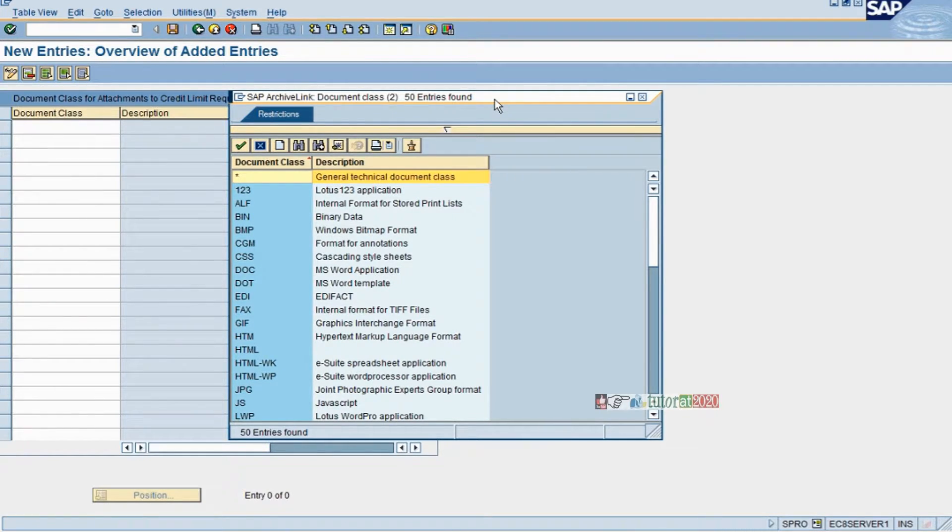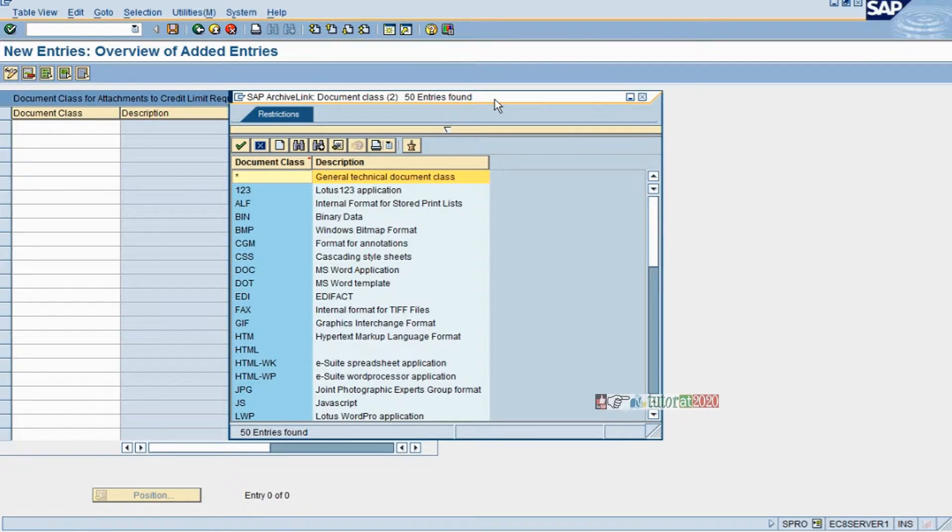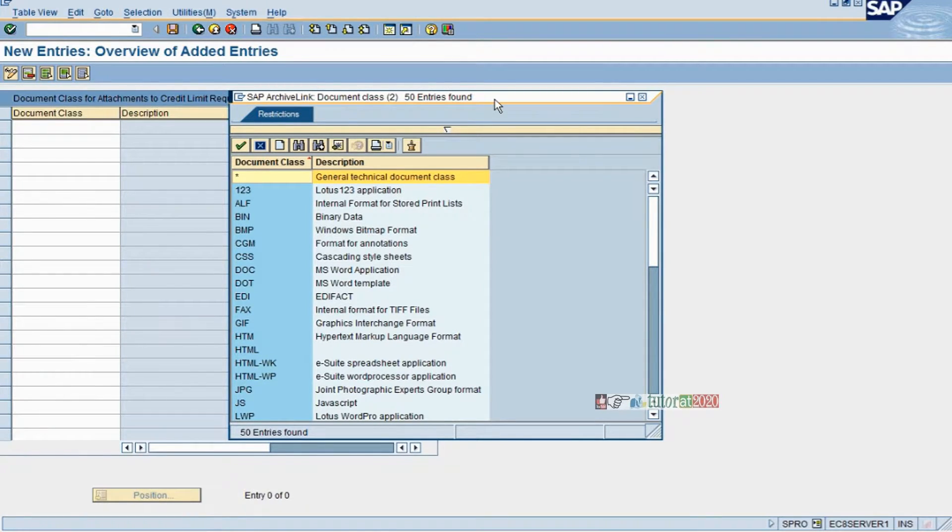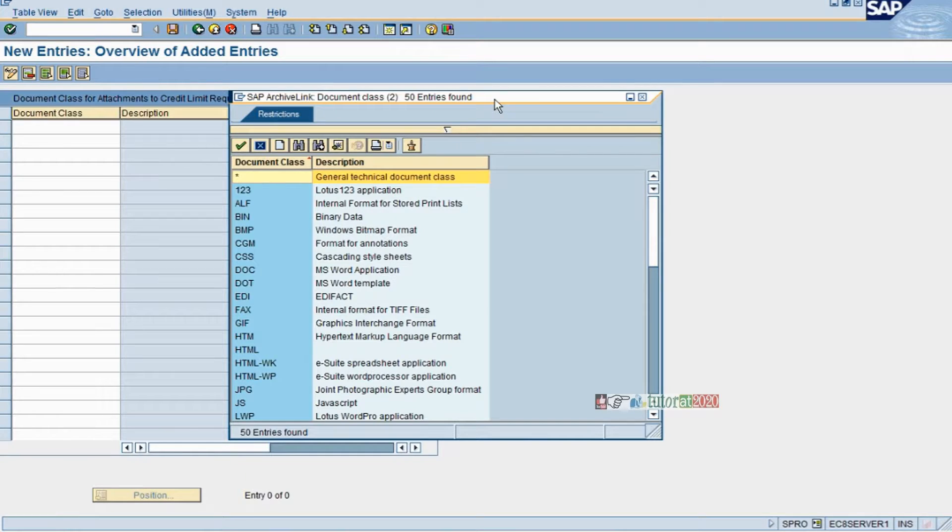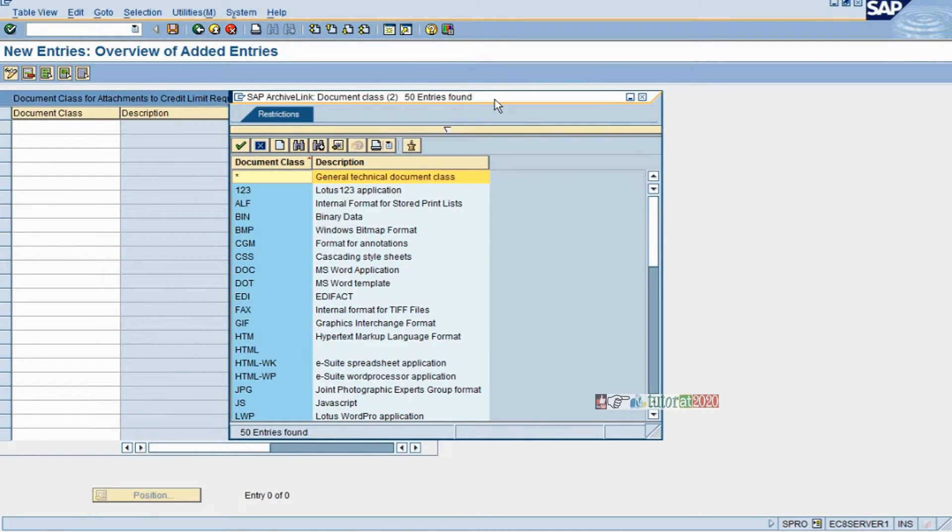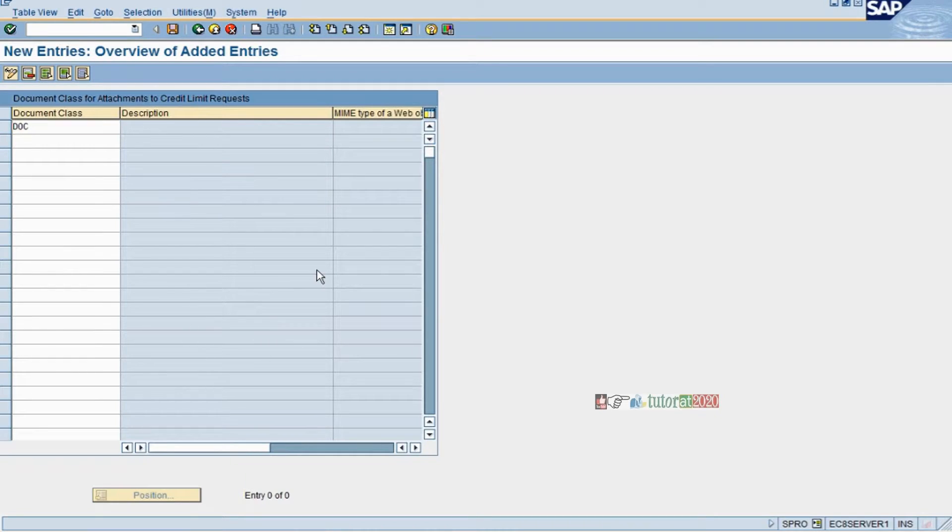When you attach the credit limit data to your manager or senior manager, depending on approvals and authority in the organization, you have to attach files and data and create a link to the manager to approve the credit limit request.